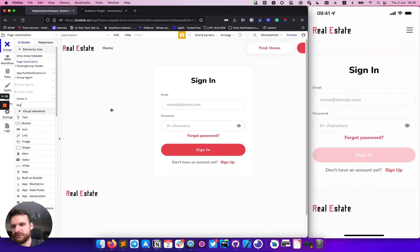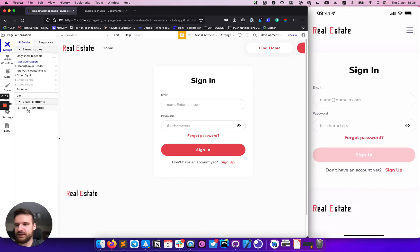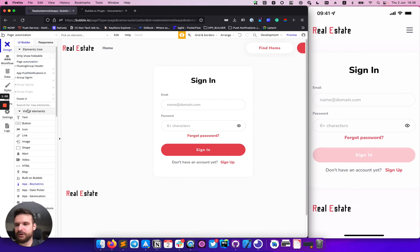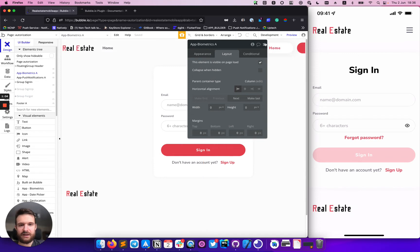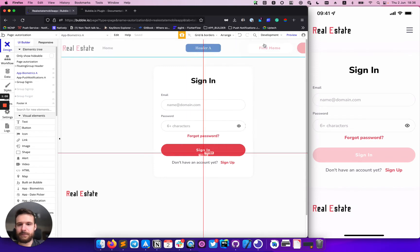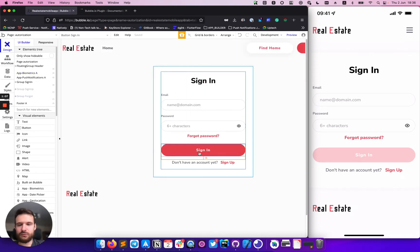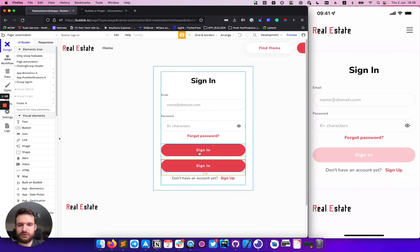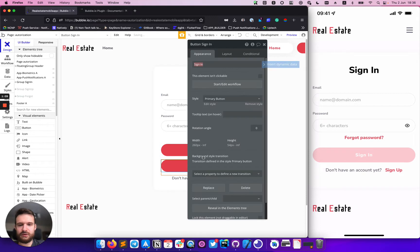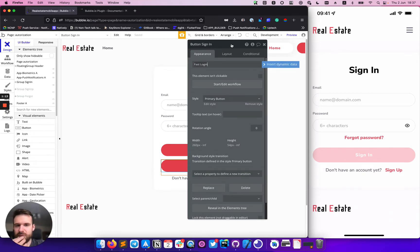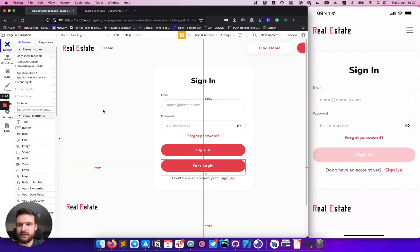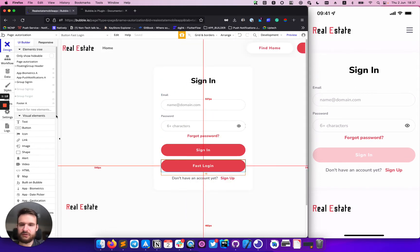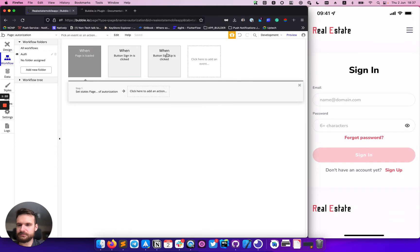First of all, we need to add a biometric visual component. And we will also add our fast login button for now, but we will come back here later. A lot of things will happen in workflow.